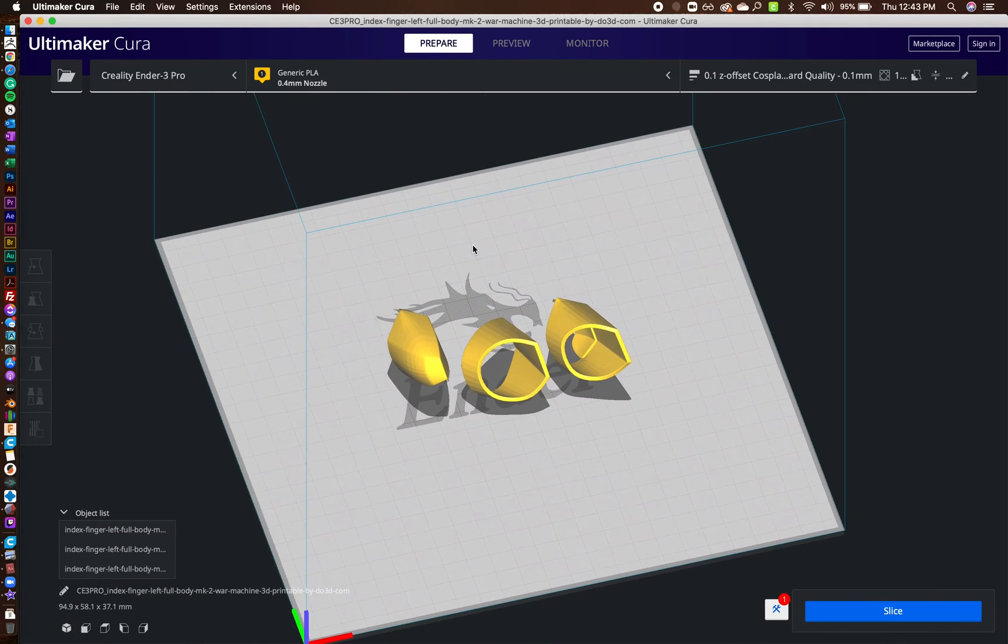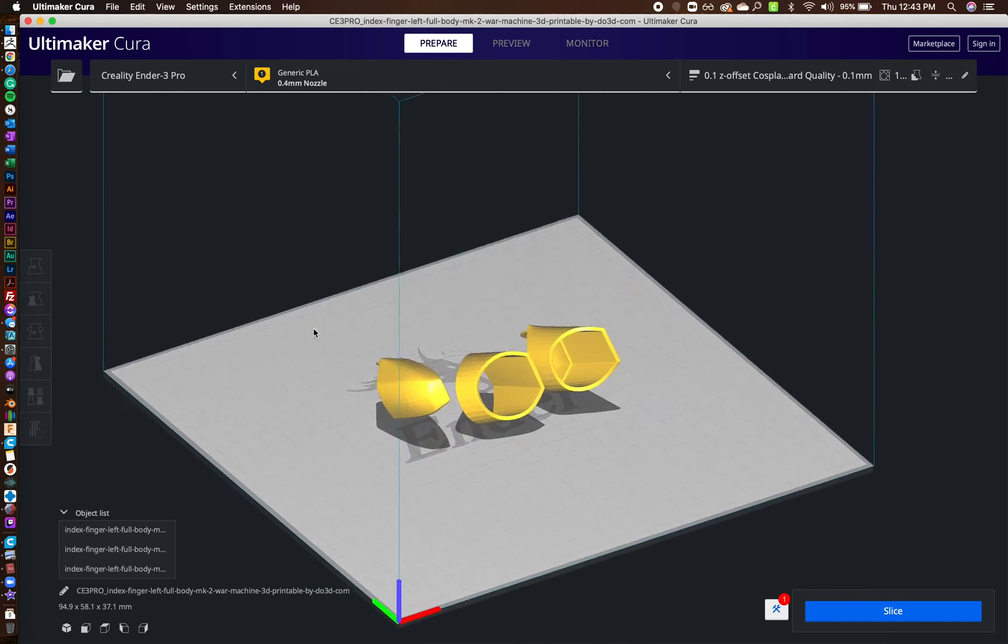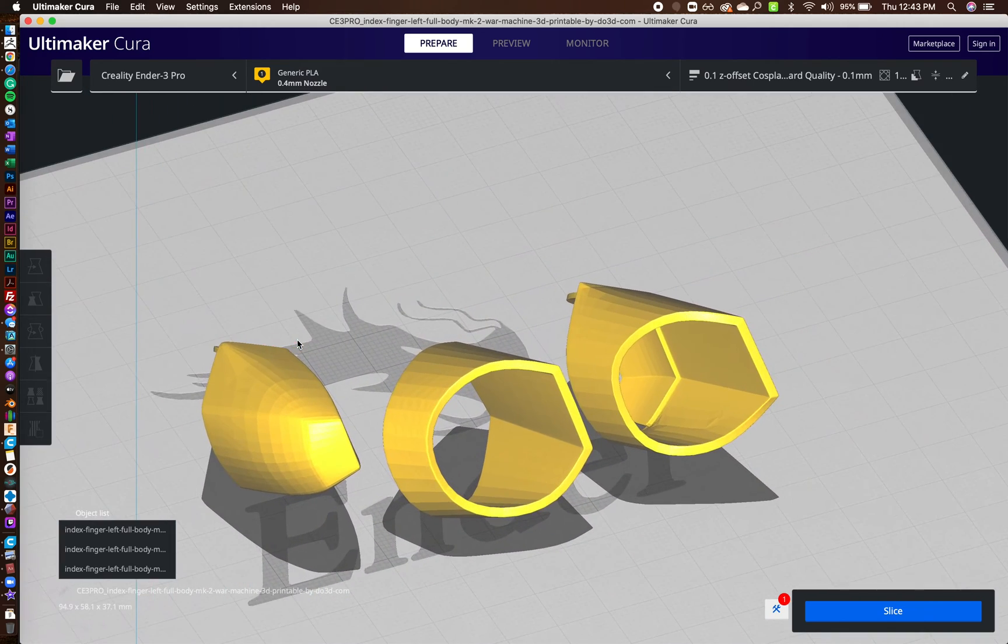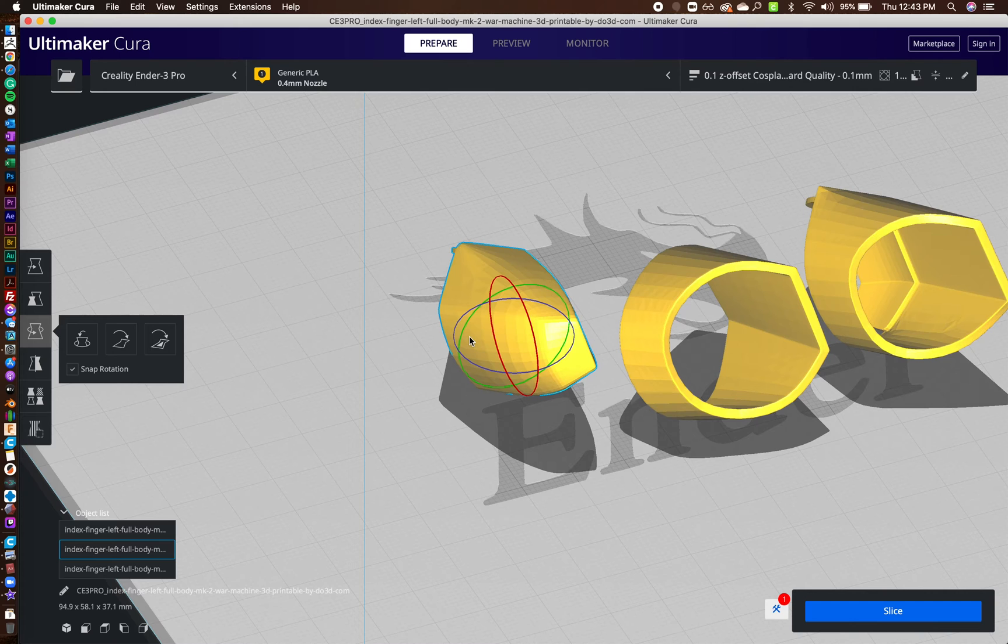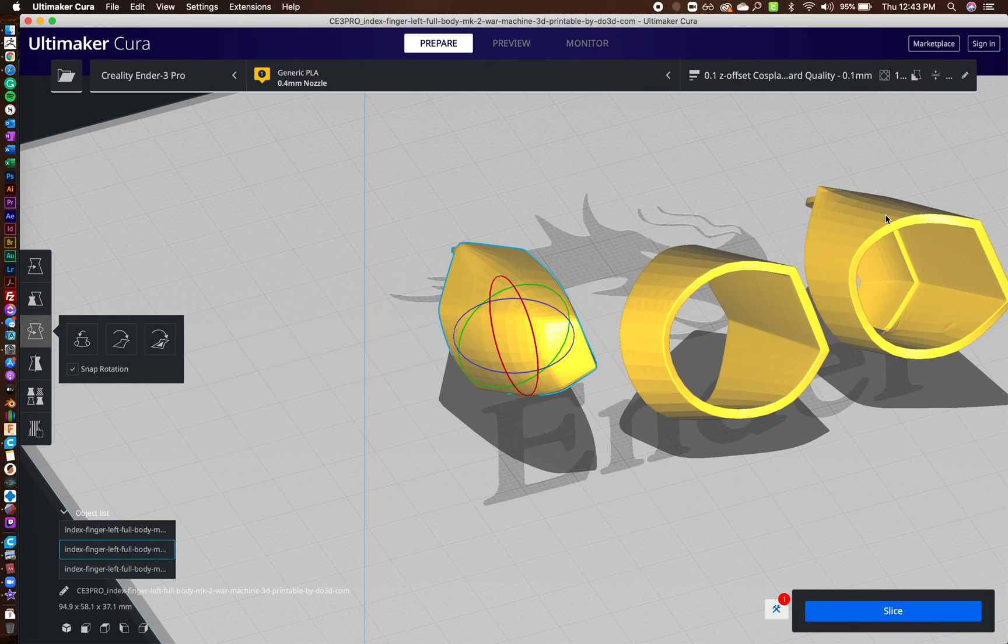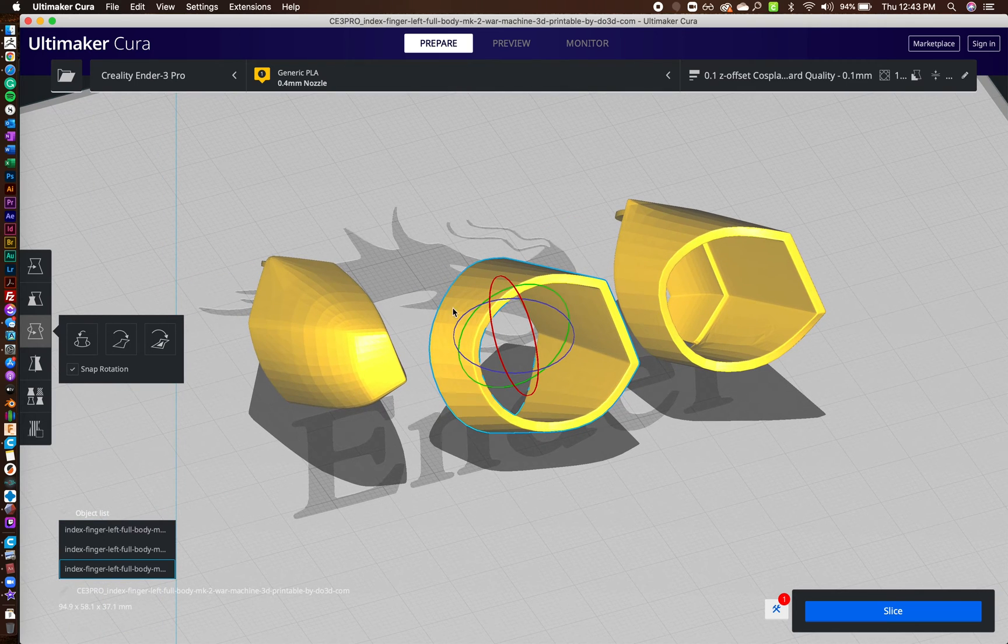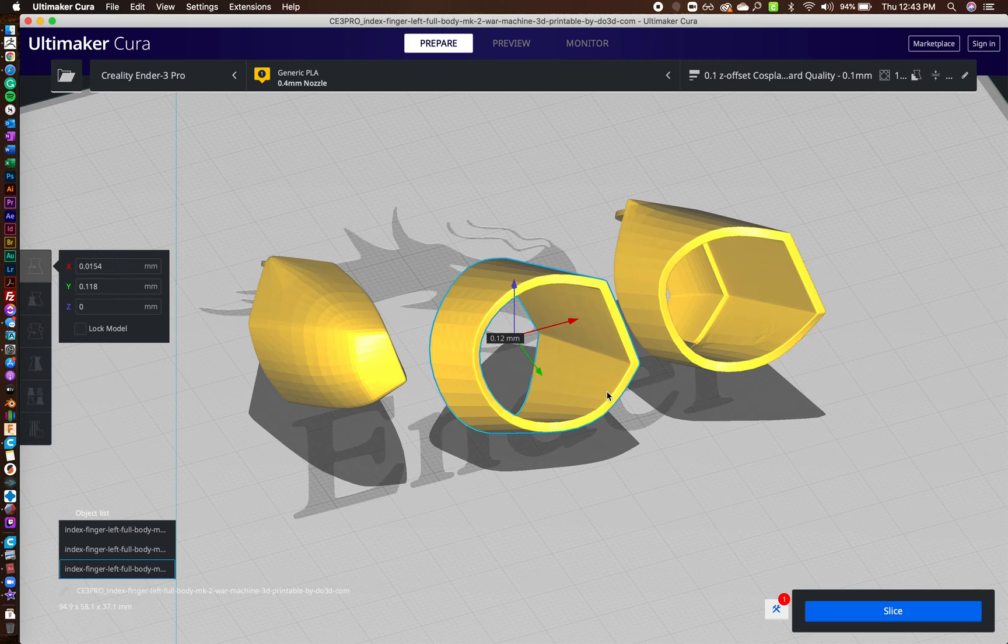I've actually got this on my Ender 3 Pro settings. So your bed's going to be different sizes, but let me kind of go through this. So first we're going to start with the easy ones. The back digit or segment is pretty easy.